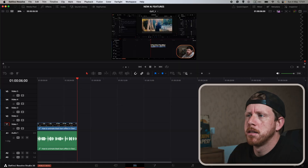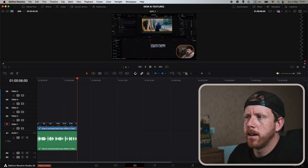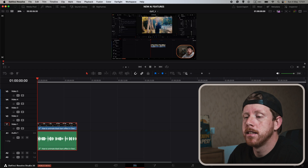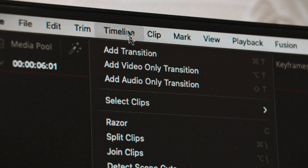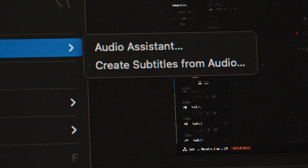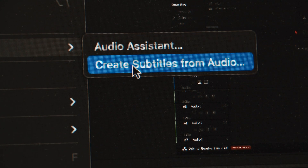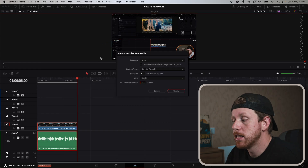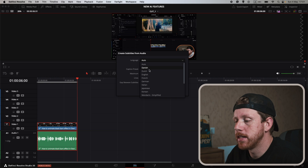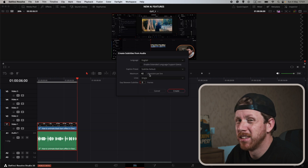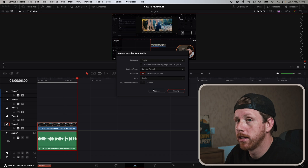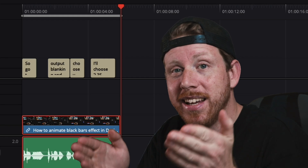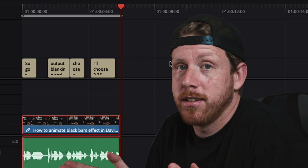Let's say I wanted to add subs to this clip right here. I have to set an in and out point, then go to Timeline, AI Tools, and Create Subtitles from Audio. In this pop-up window I can choose my settings — some useless to people that edit for YouTube — and basically click Create. In a second, we have subtitles.